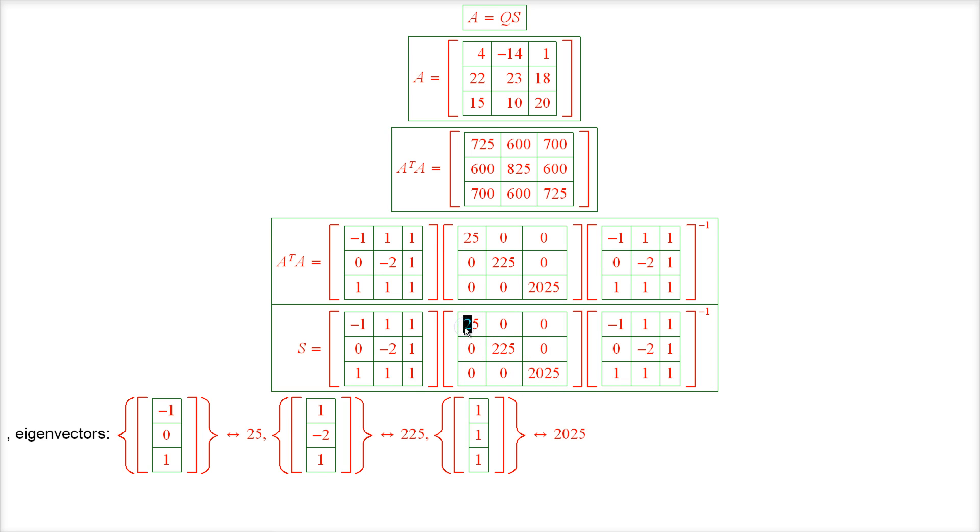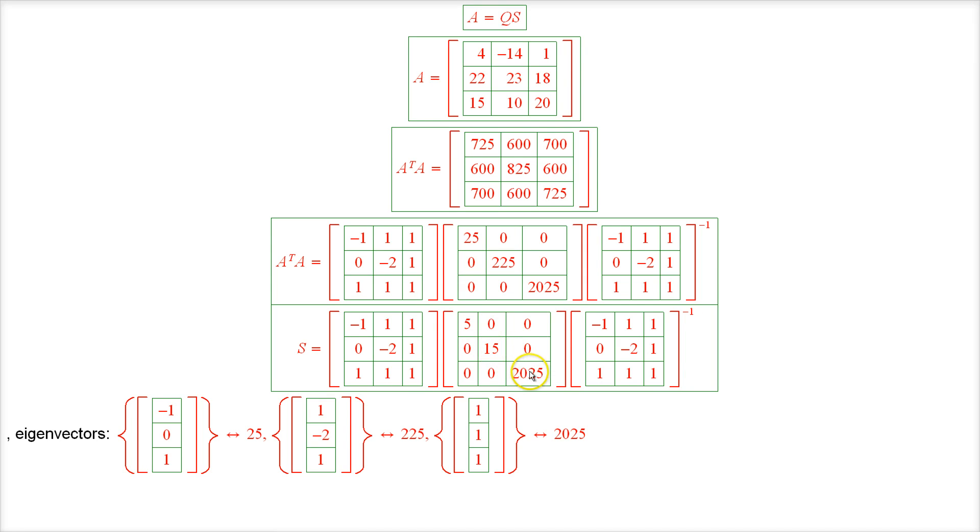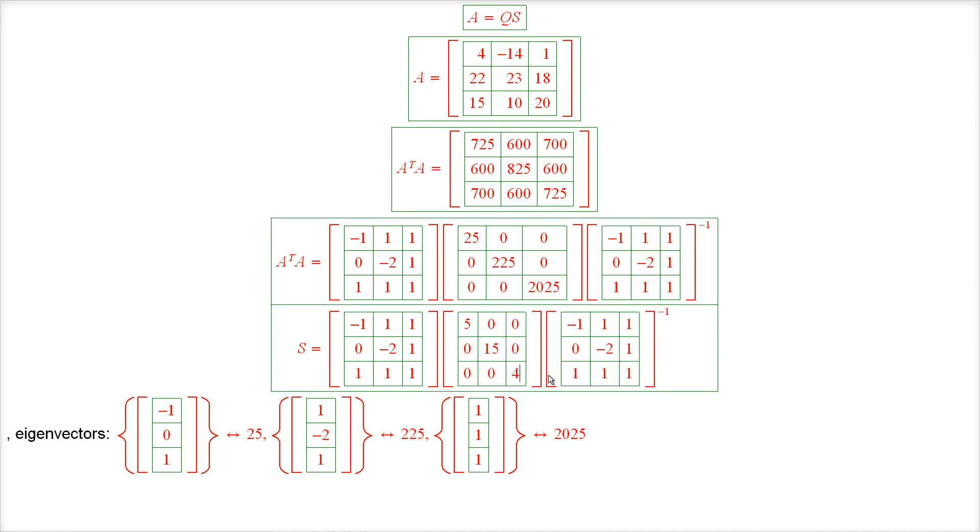So here we have 5, square root of 225 is 15, and the square root of 2025 is 45.